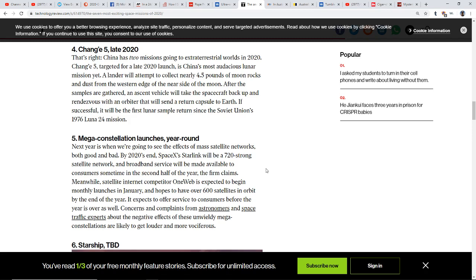Well they're going to launch 600 more by the end of the year. My God, it's going to be a 720 strong satellite network up in the sky. Hey, the good news is broadband is going to be better. But what are we going to be looking at? I don't know.